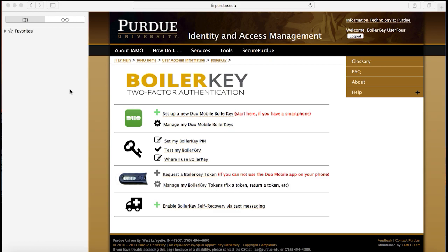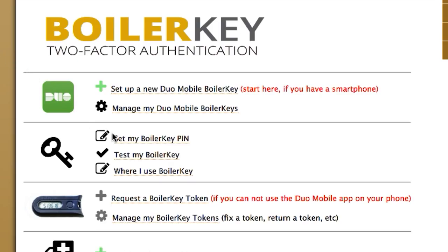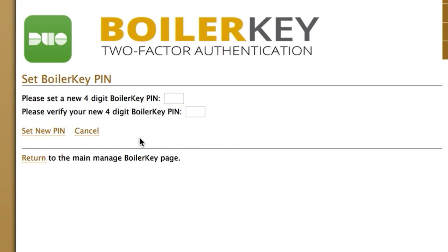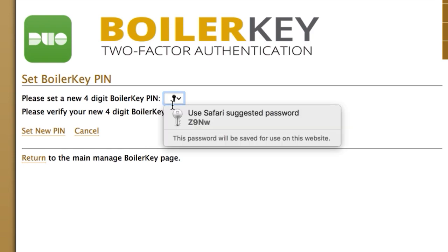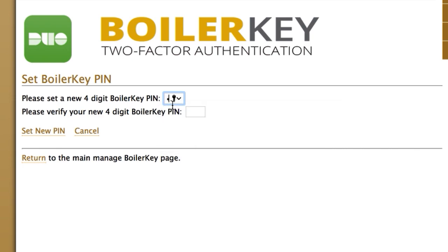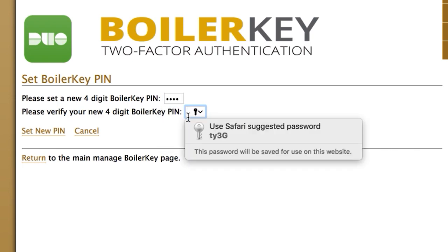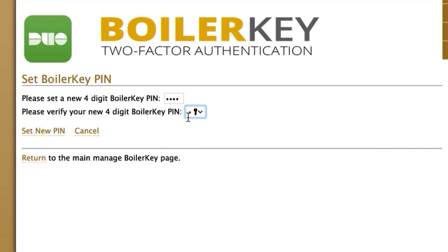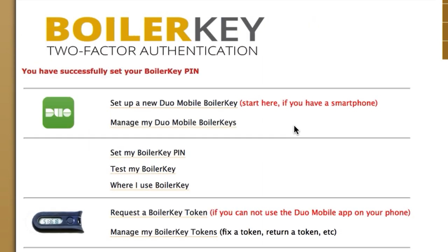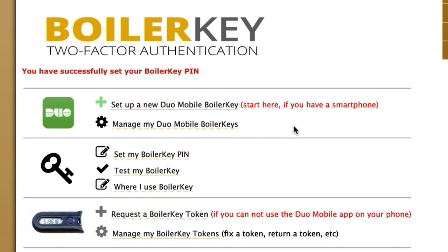Step 1: Create your BoilerKey PIN on the desktop computer. Click 'Set My BoilerKey PIN.' On the next screen you will enter a four-digit BoilerKey PIN. In order to be more secure, this number should not be your ATM PIN or something as simple as 1234. Once you have verified your PIN, click 'Set New PIN.' You then return to the main Manage BoilerKey page.